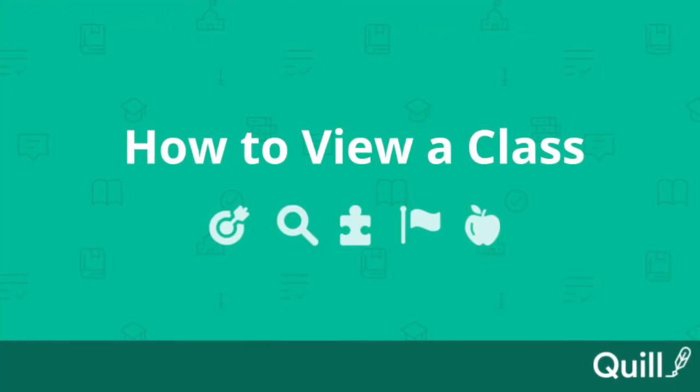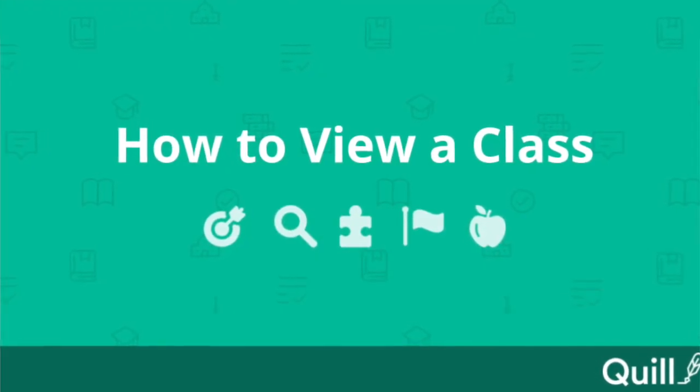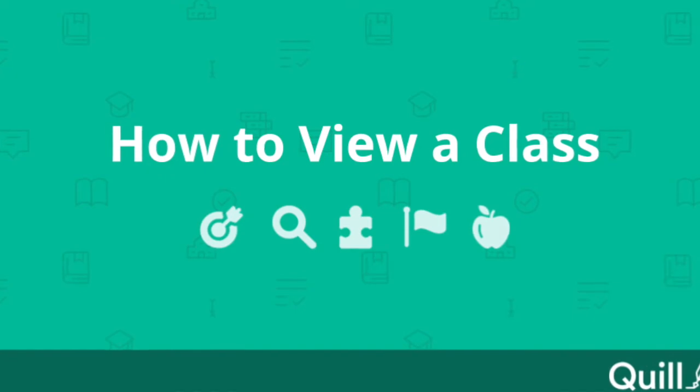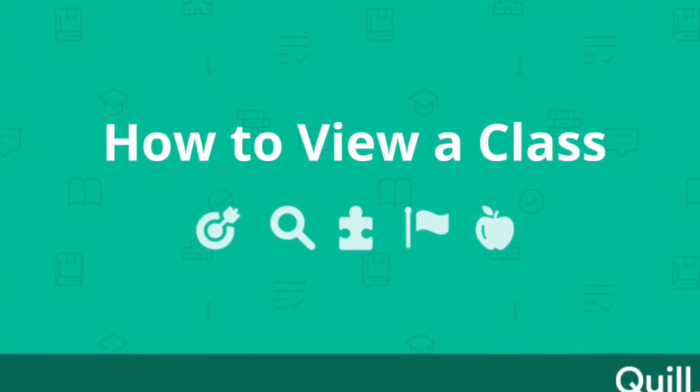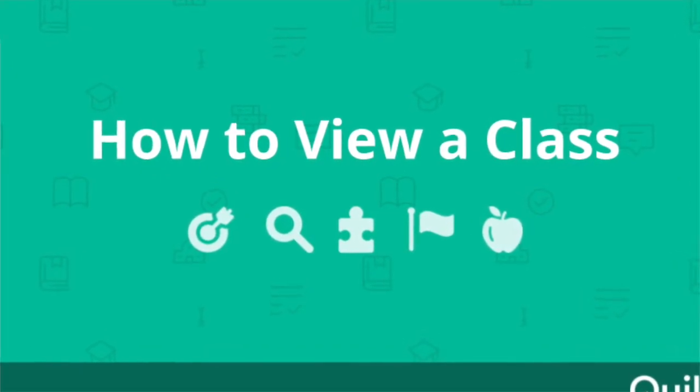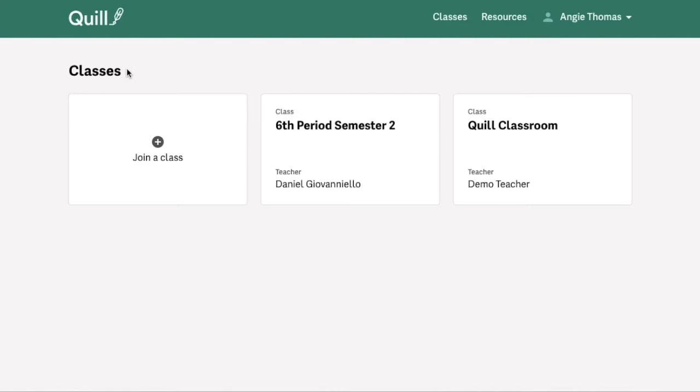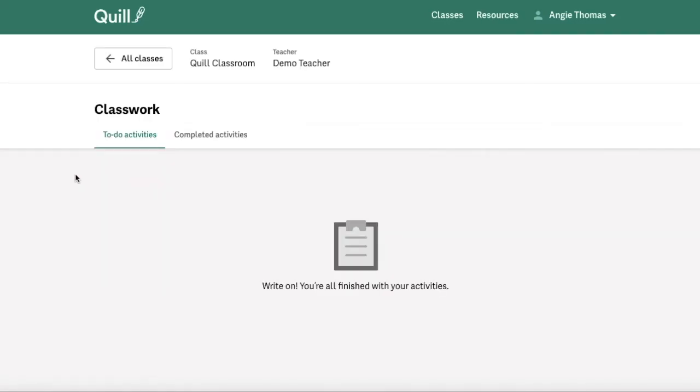The second action that we'll be looking at today is how to enter into and view your assignments for all existing classes. To do that, simply click on the class section name that you wish to view, and you'll be brought into your Classwork page for that class.